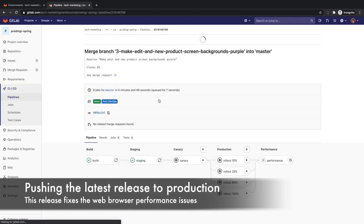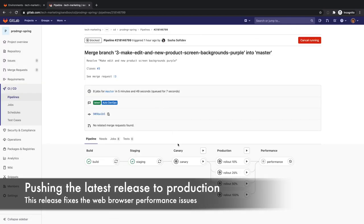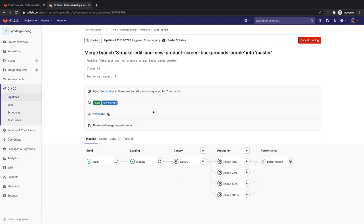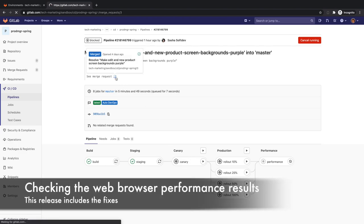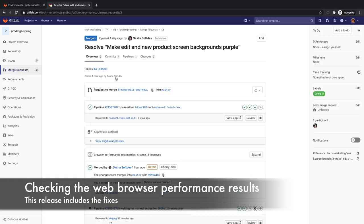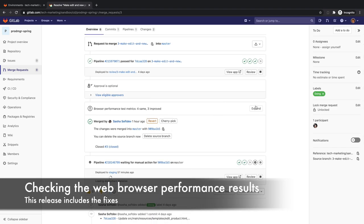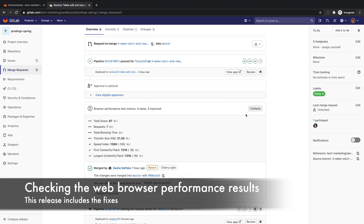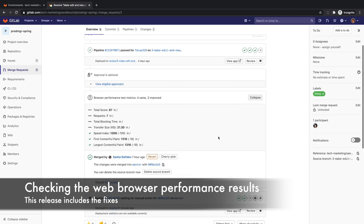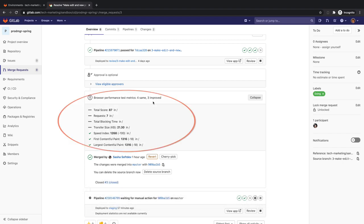She can do this by deploying the latest release as a canary deployment. But before she does this, she checks that the web browser performance issue was solved by going to the merge request and expanding the browser performance test metrics section. She sees that four of the metrics are the same as before and three have improved. She is happy to see these results.